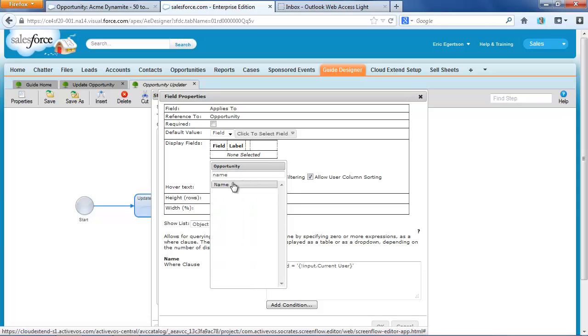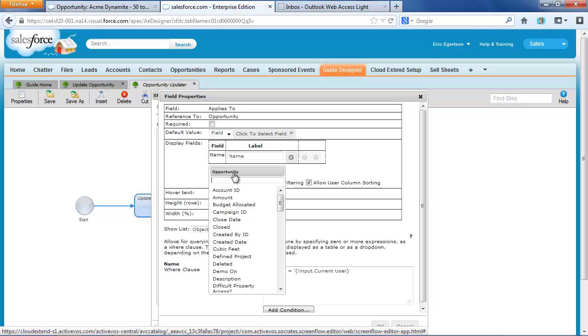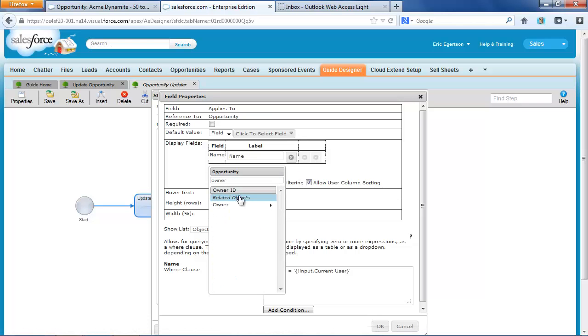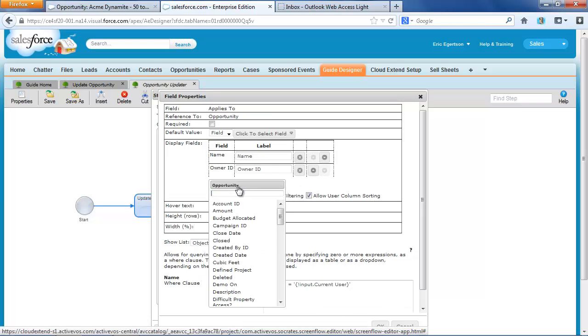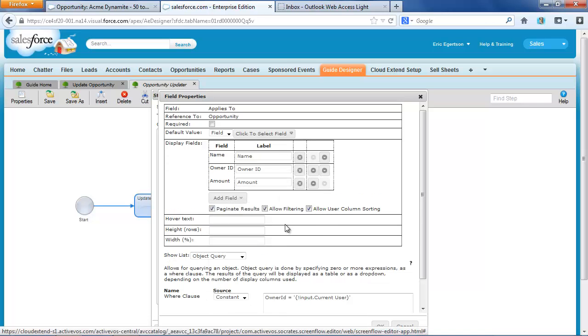We'll put in the opportunity name. We'll put in the opportunity owner. And we should probably put in the amount. Those would be interesting fields.